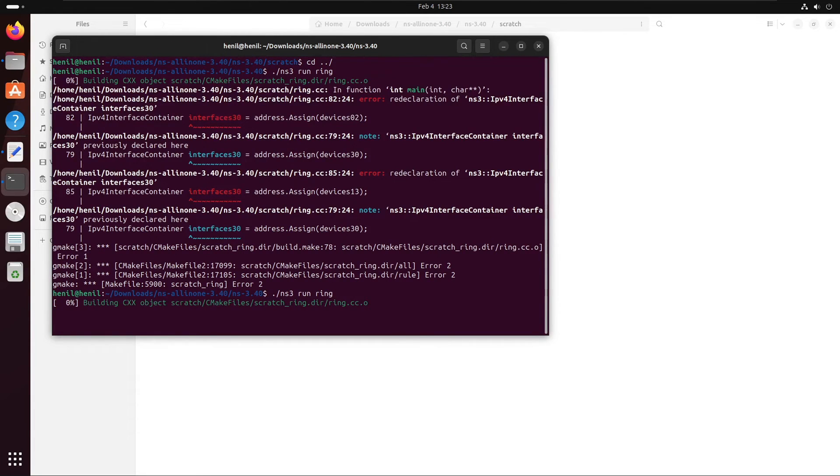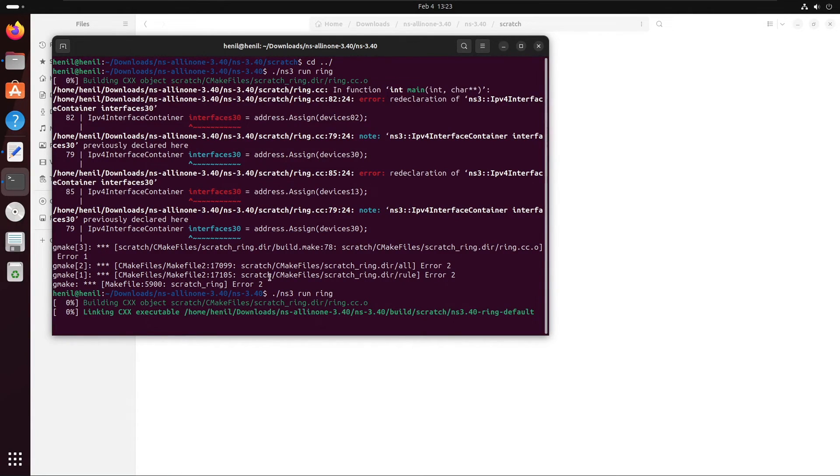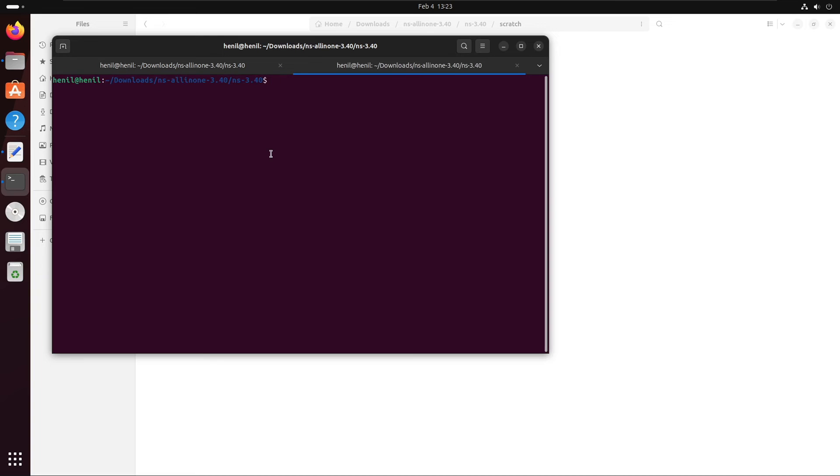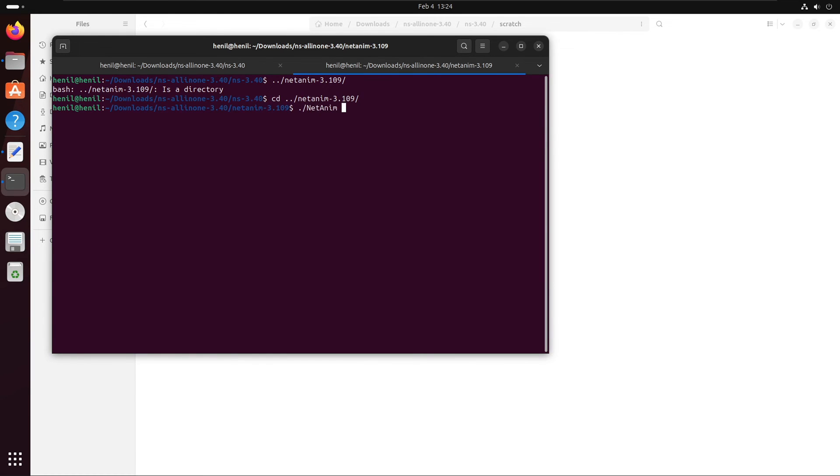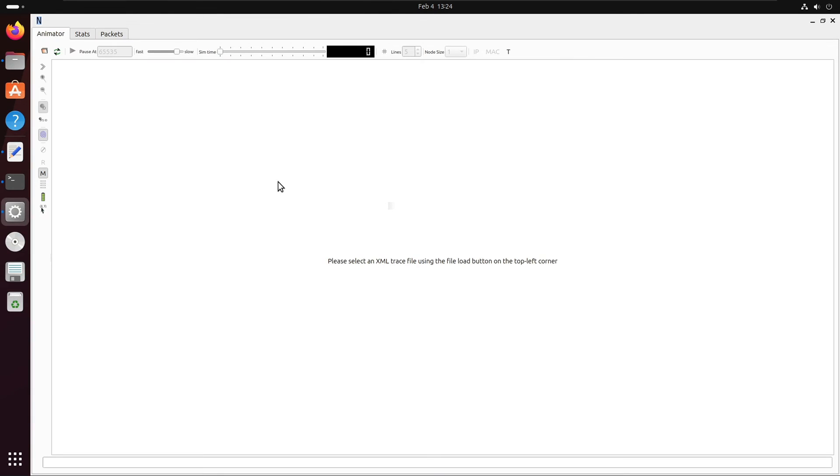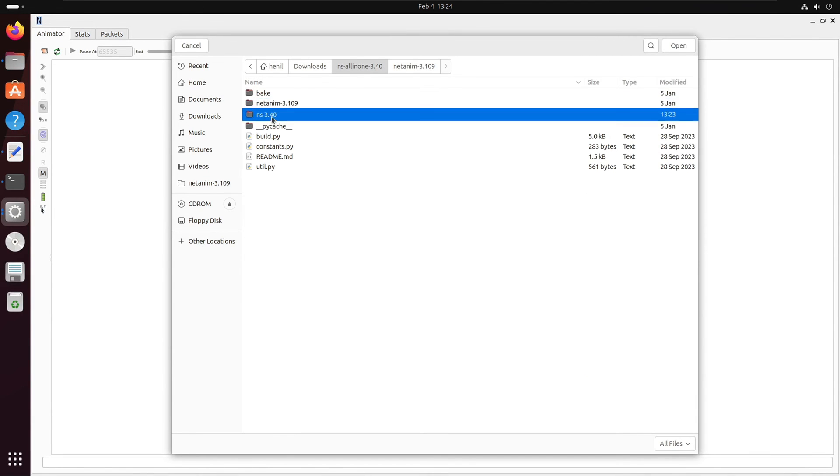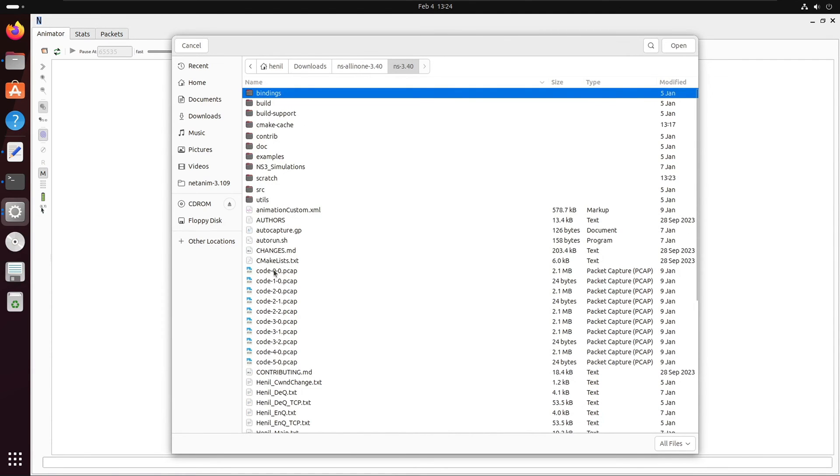Now if we again run this code, it should work perfectly. As you can see on the screen, the code has been successfully compiled and you can observe the outputs. However, we are not going to discuss the interpretation of the output as we have seen it earlier. Now we'll go inside the NetAnim directory, which is outside of the root folder, and then we'll open the NetAnim application by using this command.